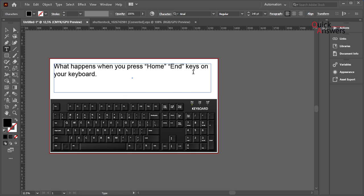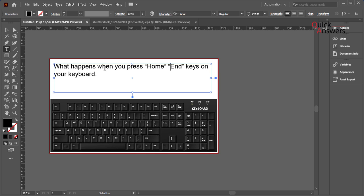And then if you press ctrl key on the keyboard and then press arrow keys, it will jump the words. So I'm going to try that - ctrl key. Can you see? Instead of going each letter, it's jumping each word.